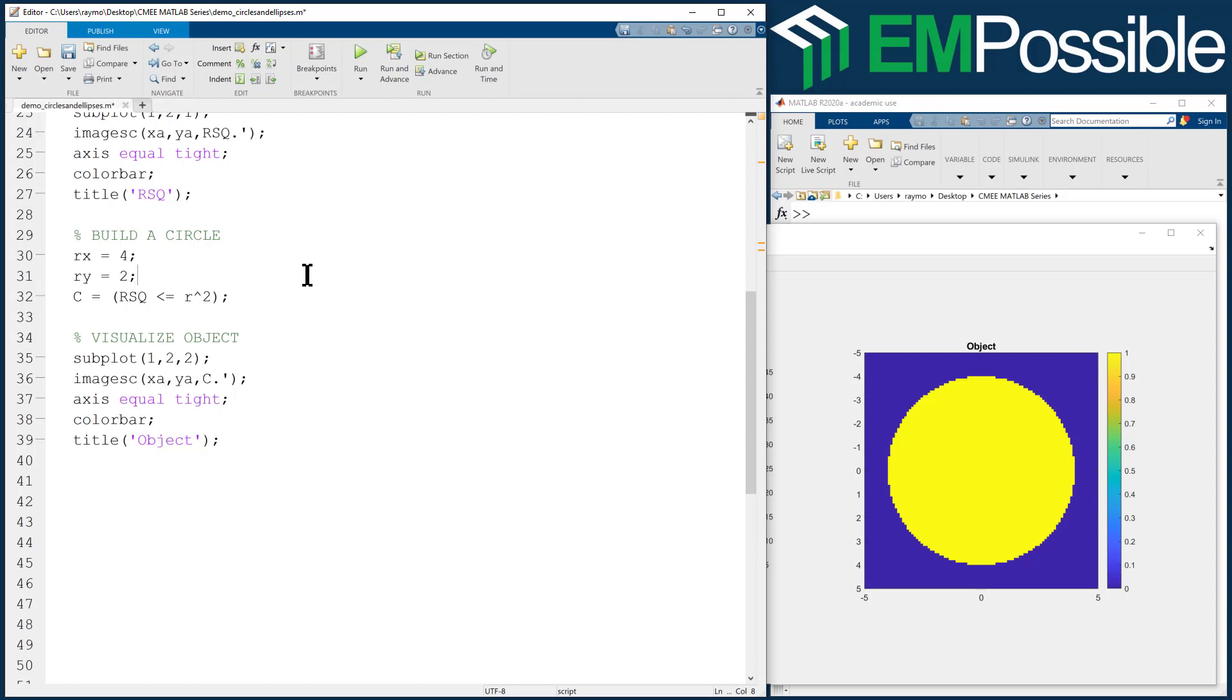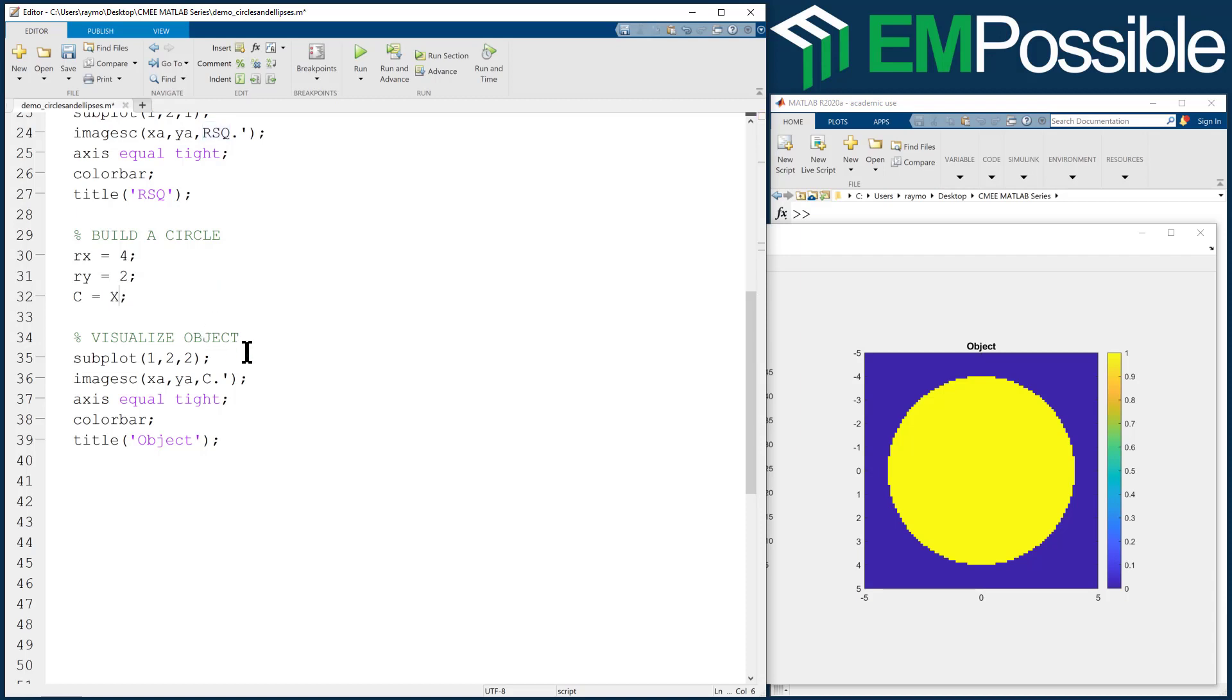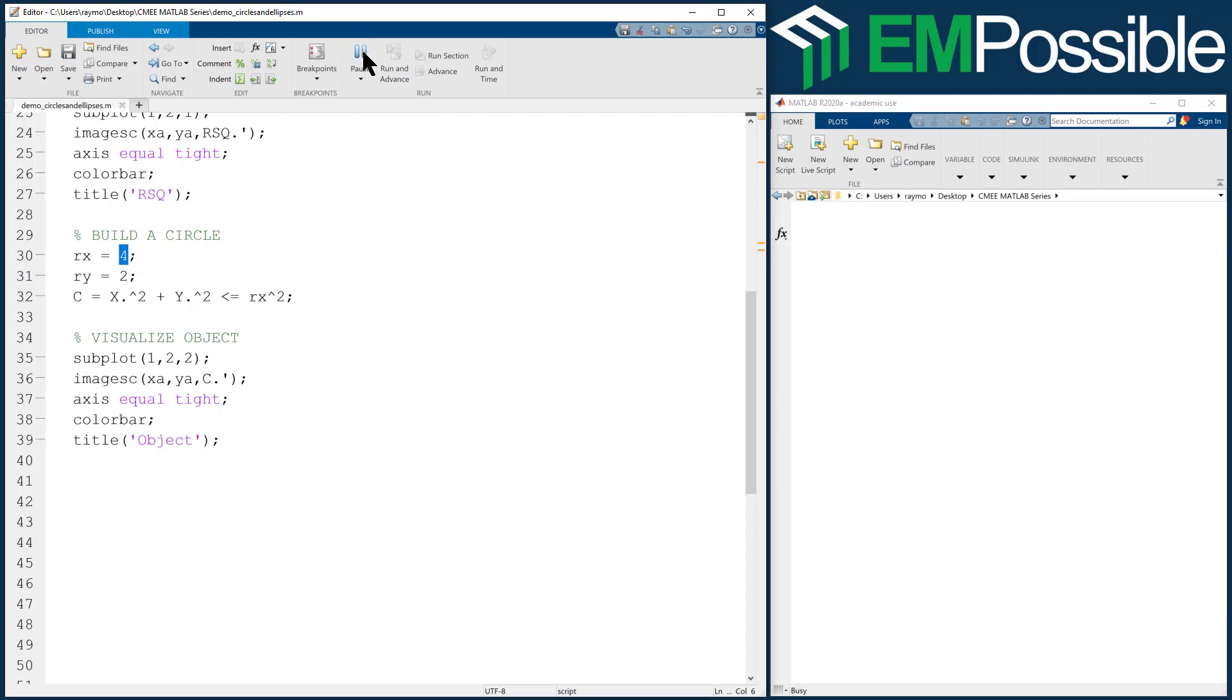So for ellipses, I tend to not use this radial grid directly. I'll go back to the X and Y mesh grid. So here's what I'll do. Let's do it this way. So we're going to have an X squared plus Y squared, and we'll do a less than or equal to RX squared. So at this point, we're creating an ordinary circle with the same radius. So we had radius before, so it should look like the same thing.